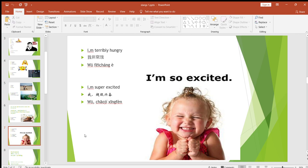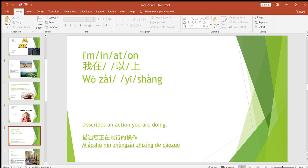Now let's look at the second slang of this PPT: 'in,' 'at,' and 'on.' These are actually prepositions. We'll have a complete lecture about prepositions later, as they are really important — even people who think they are good at English or have good grammar struggle to use prepositions correctly. But here we can simply learn the use of these three in this PPT.